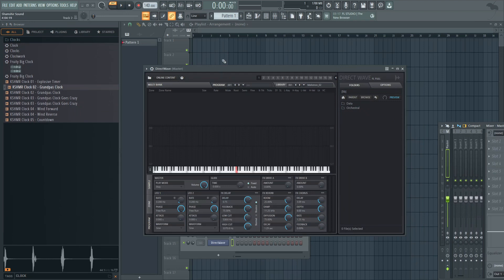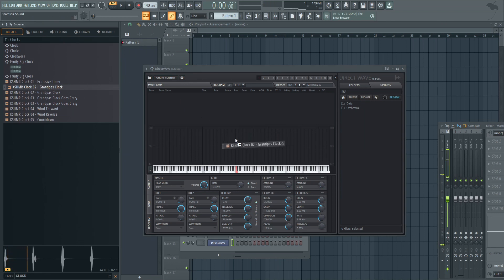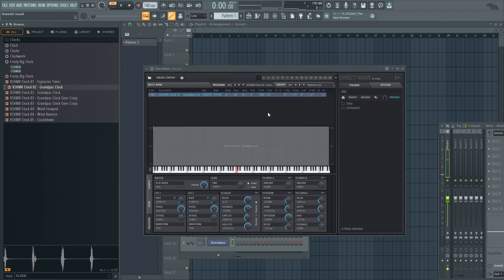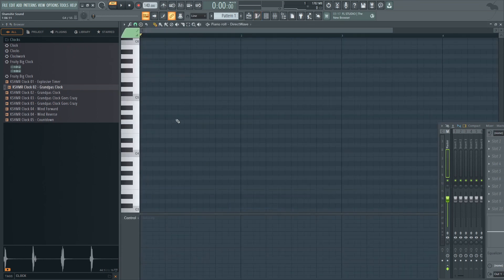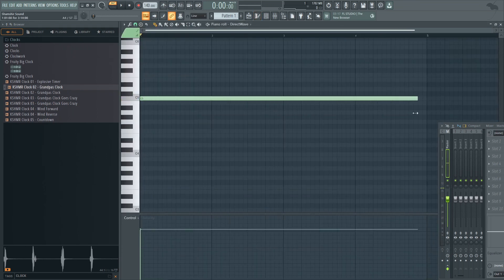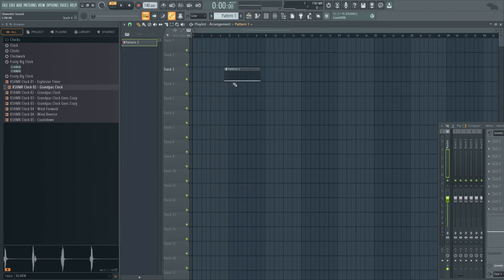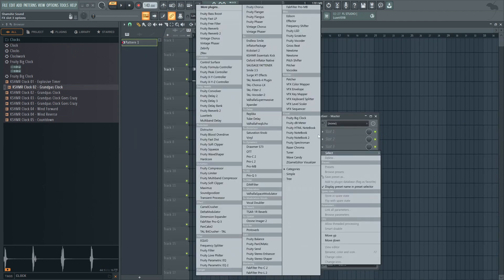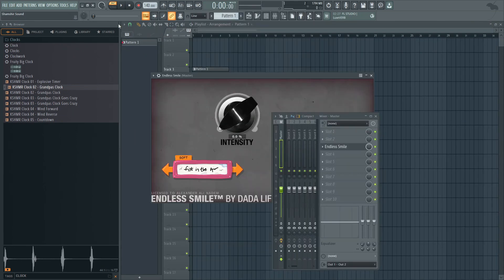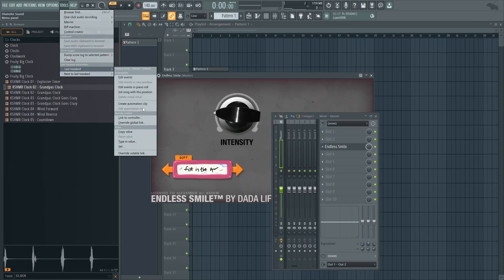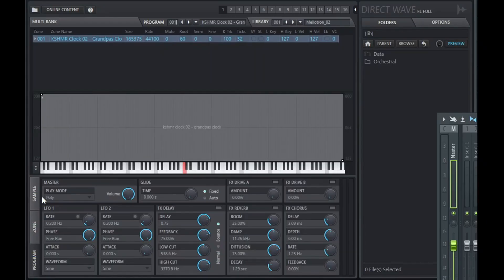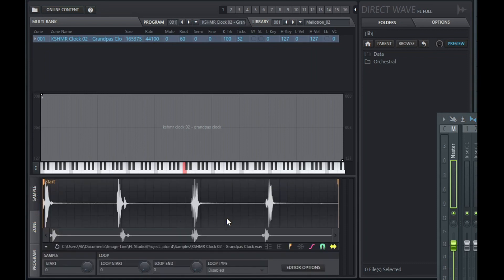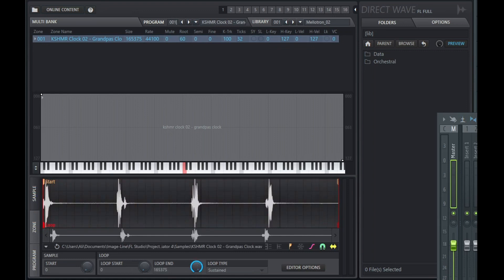I have Direct Wave just fresh. I'm going to drag the sample that I want, Grandpa's Clock. And there we have it. The sample's loaded up. In Direct Wave, I'm going to go to C5. Key is I want this to be long. So let's make it four bars long. And I'm also going to load up an Endless Smile and I'm going to automate the intensity. And let's just go the four bars. I'll make this a little bit longer so the tail can play out. We're going to check out the sample settings and loop type is disabled. Switch that to sustained and I'm going to have this.